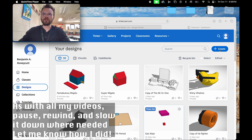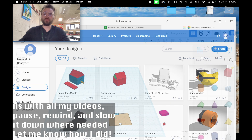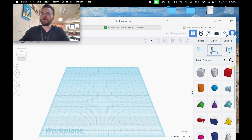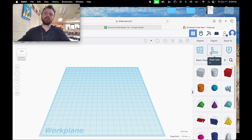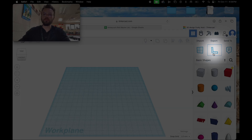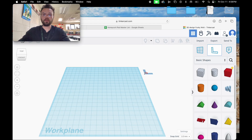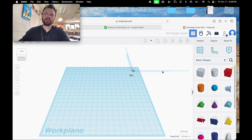Once we get our work plane in front of us, we're actually going to use the ruler tool. We're going to click on the ruler tool and drag it onto the work plane. This allows us to be much more precise when creating 3D designs.